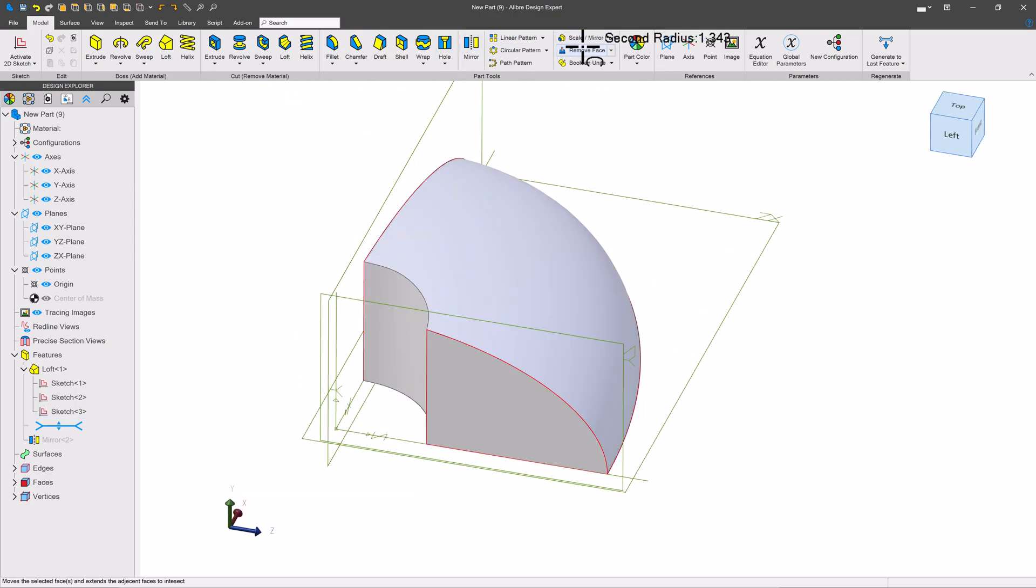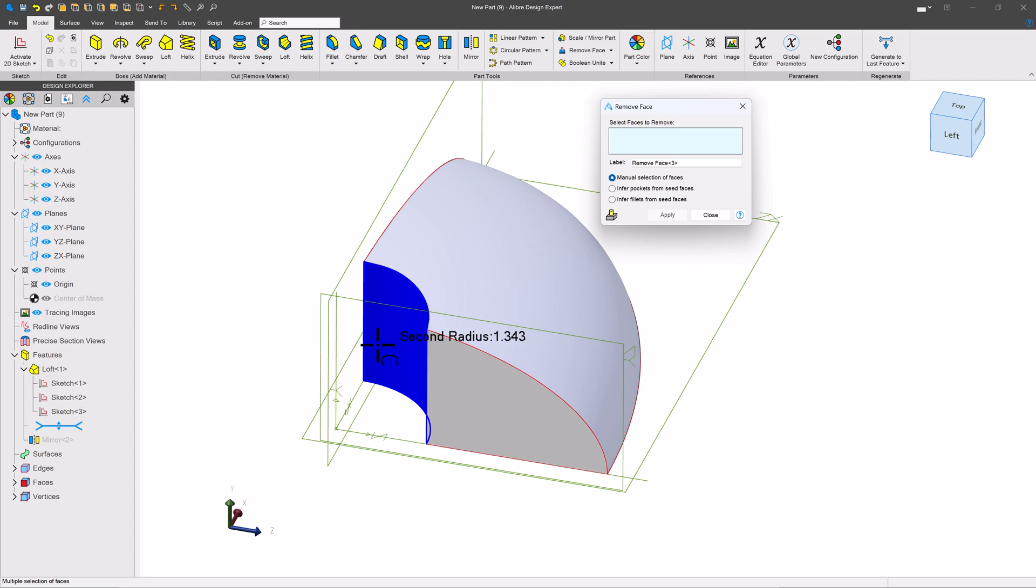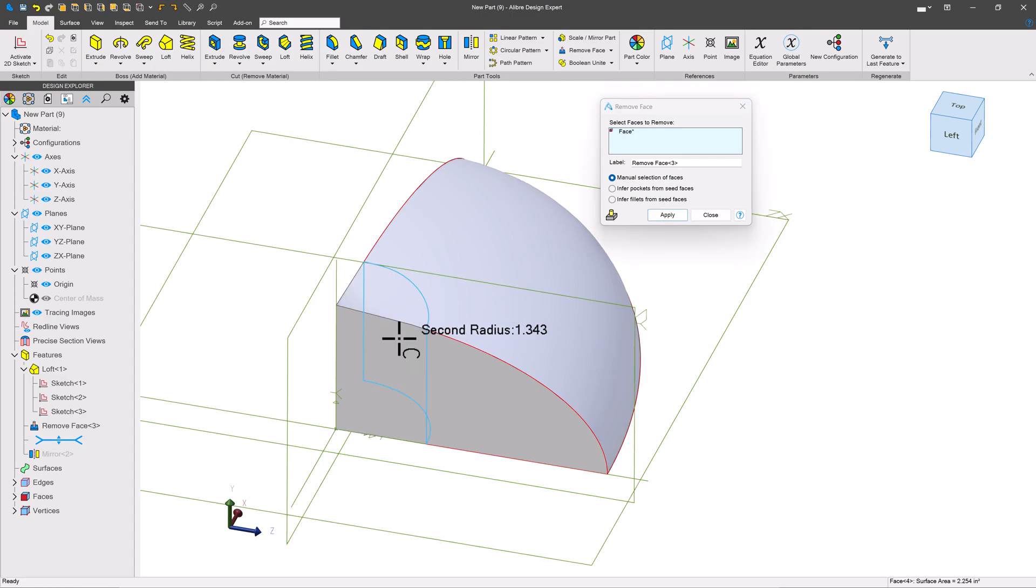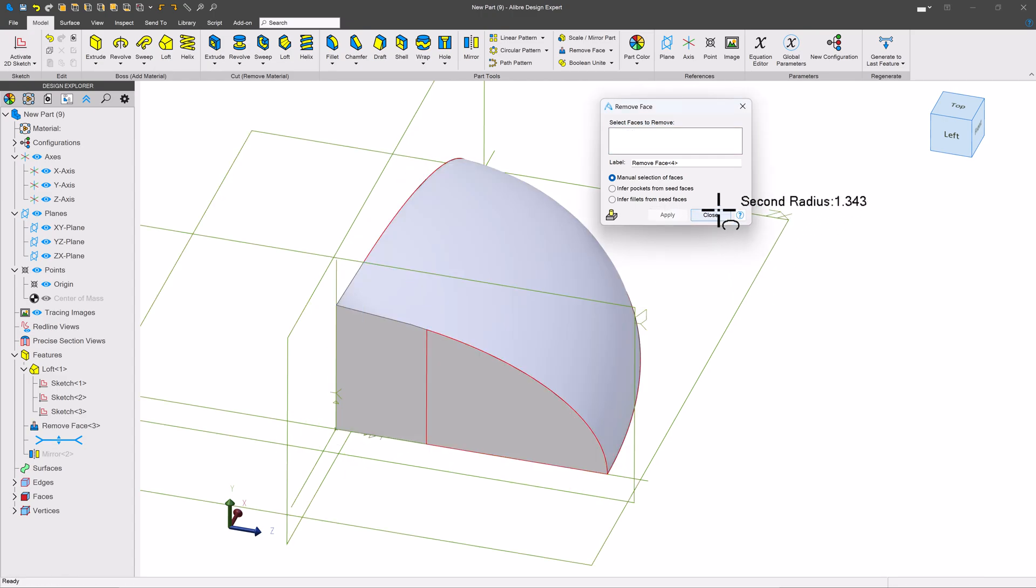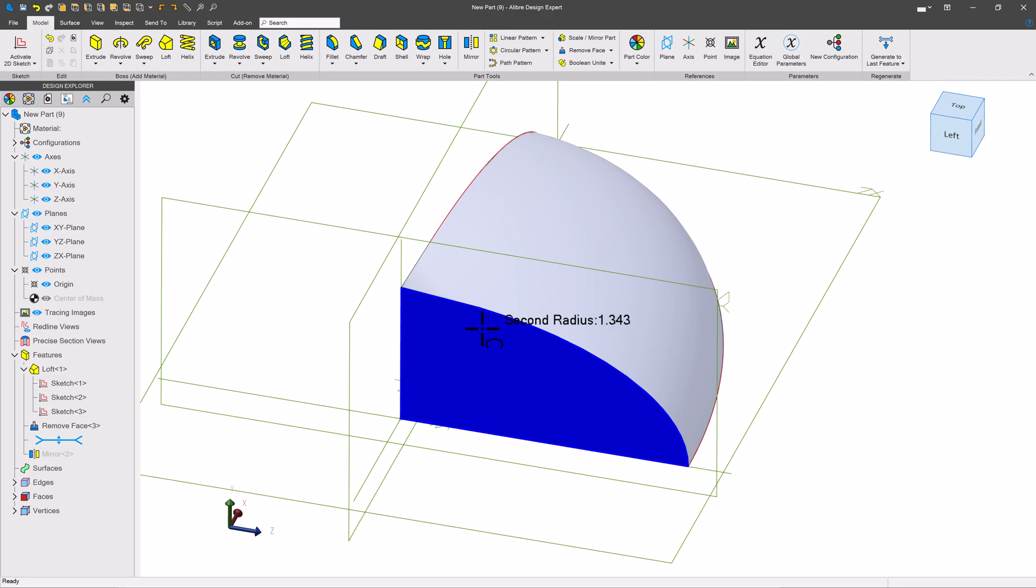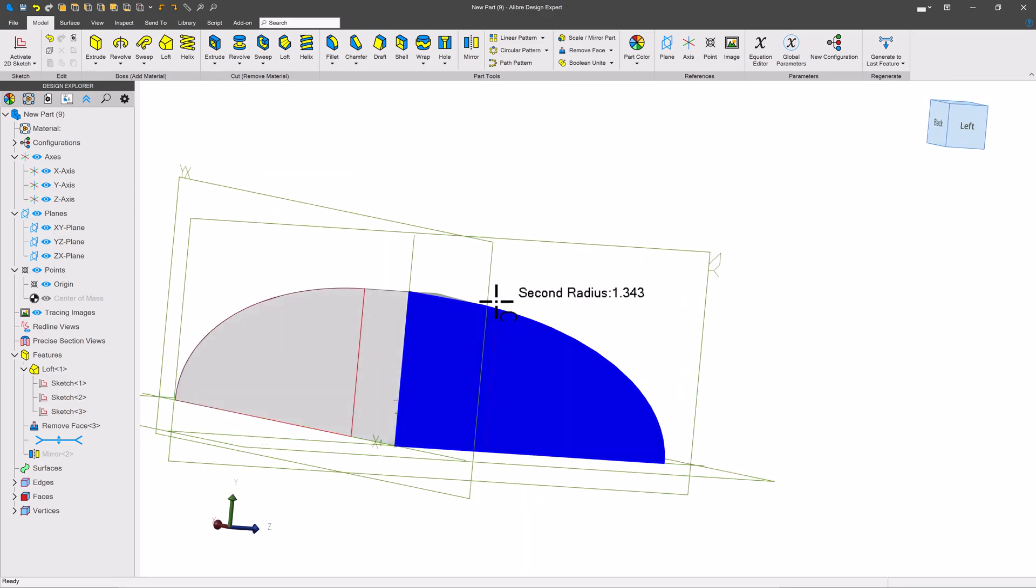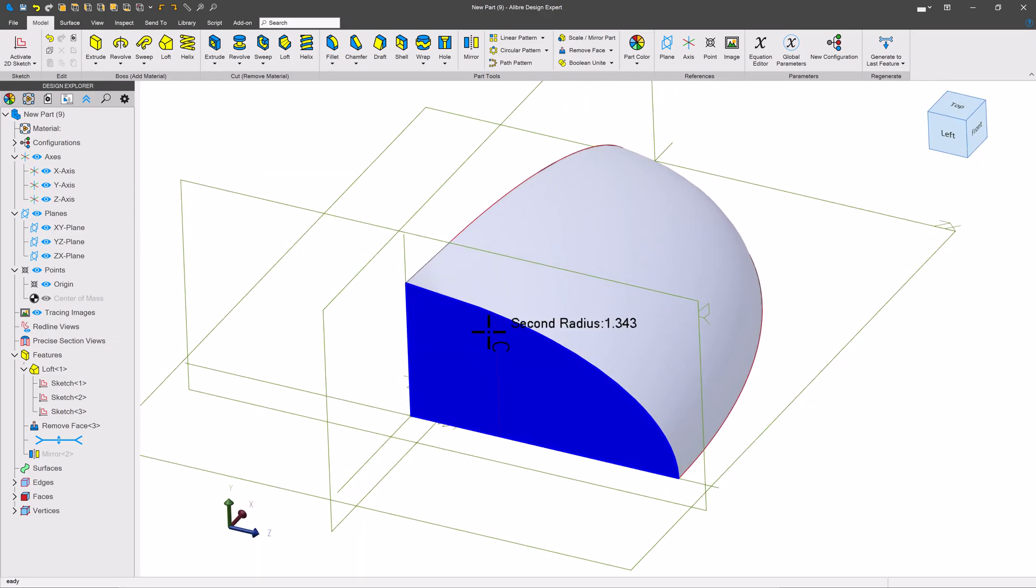We can go to our remove face and remove that face. So there is another way that we can do it.